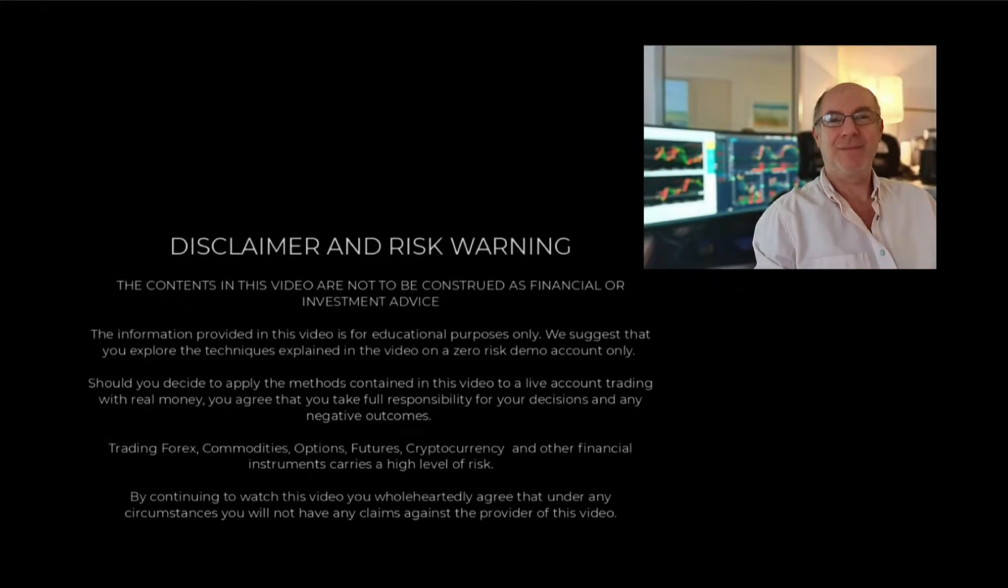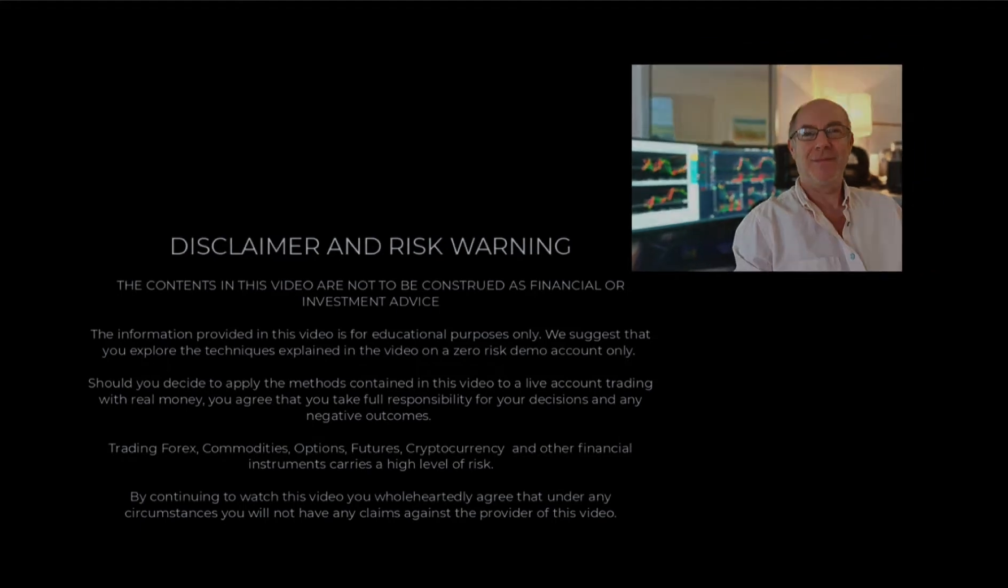Hi traders, welcome to the video. Please pause the video and make sure you understand the disclaimer before proceeding.